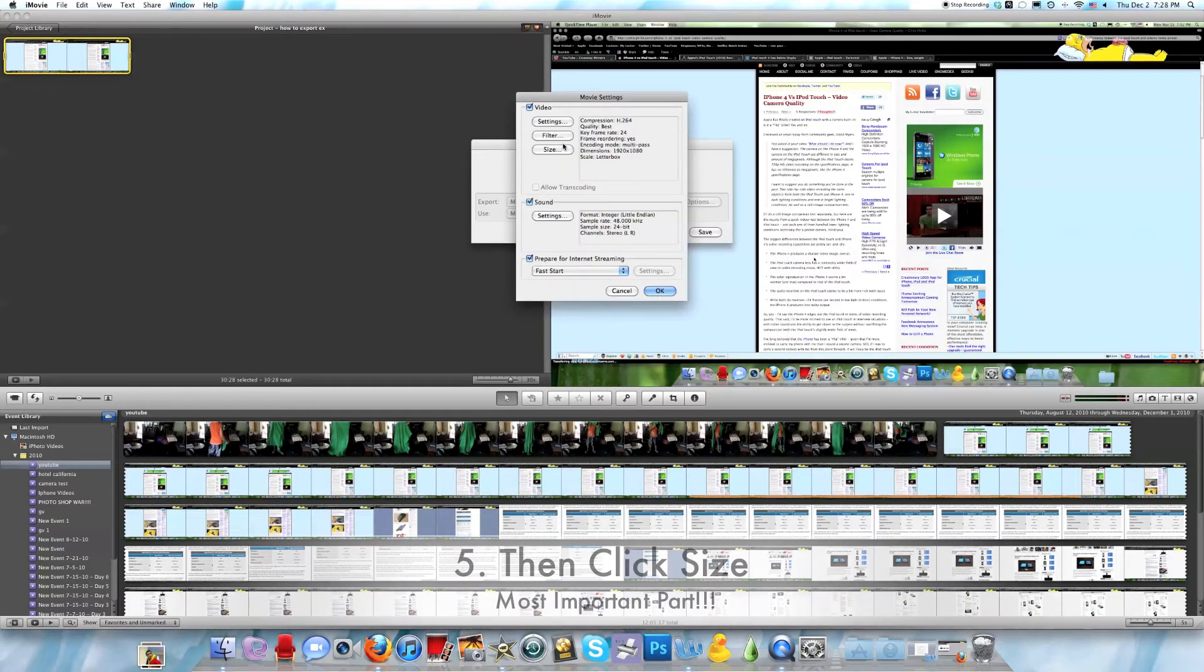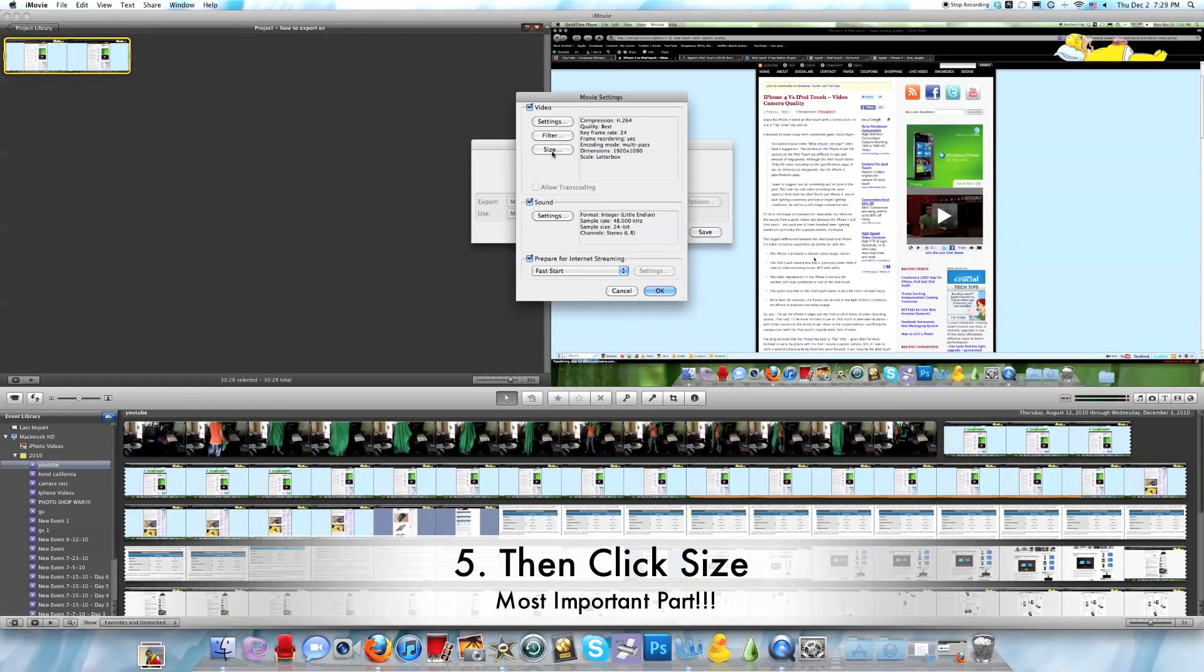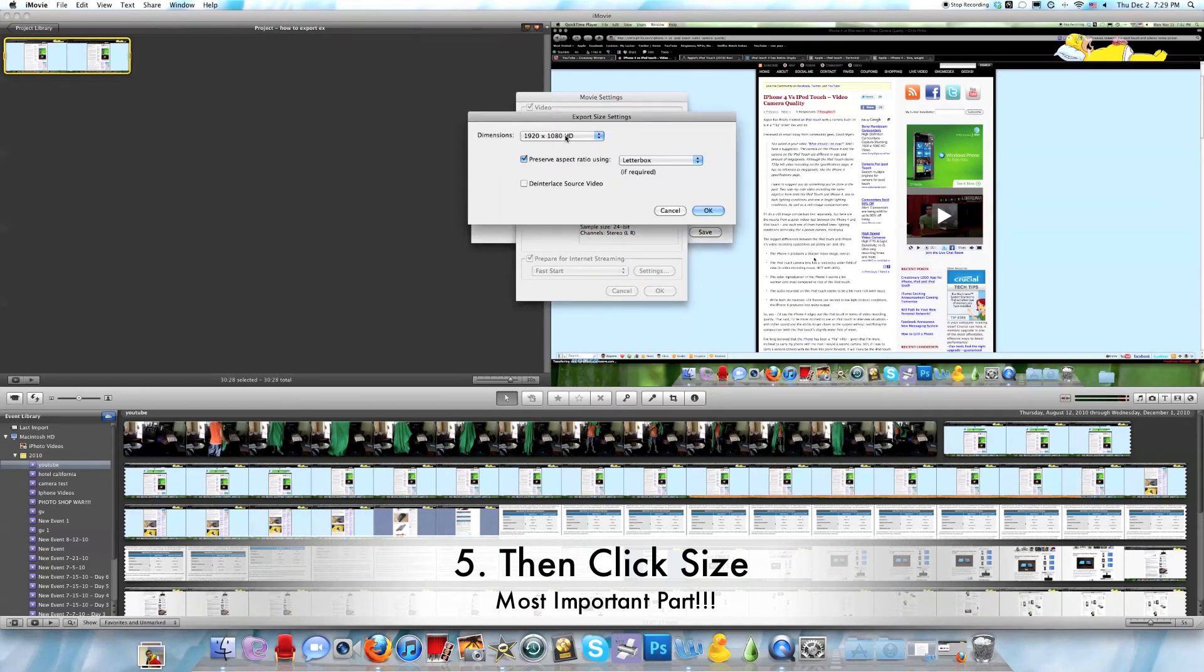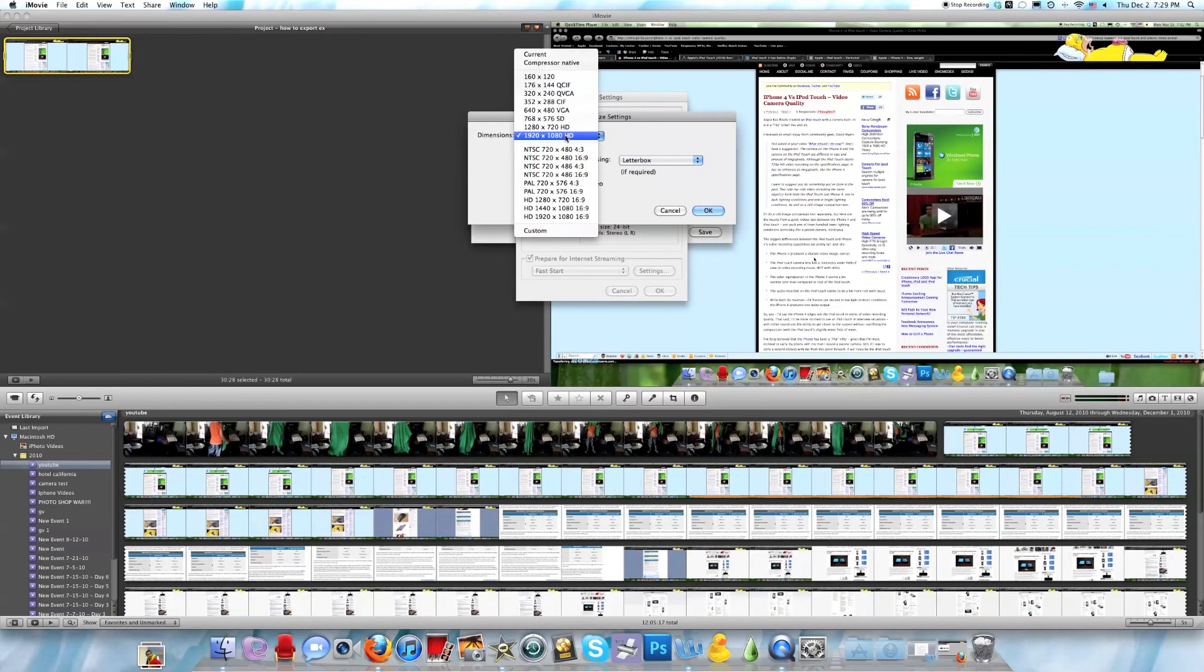You can go into Filter and put in effects and stuff. The most important thing to get 1080p is to go into Size, Dimensions, and then you can go into HD.